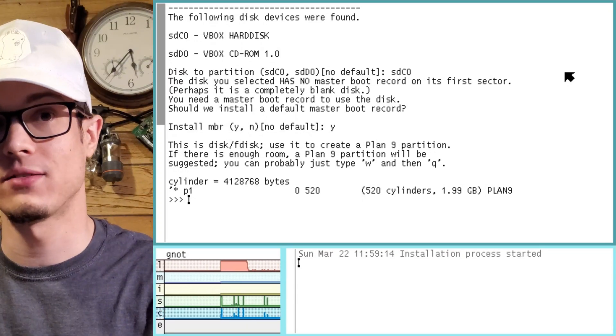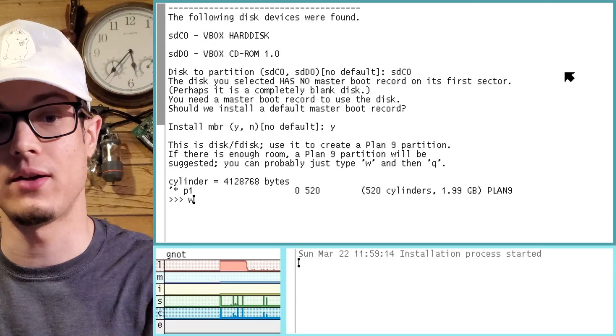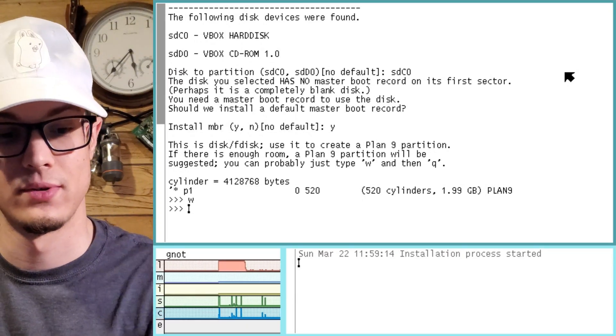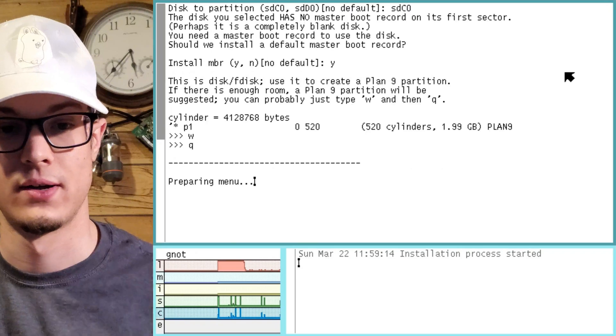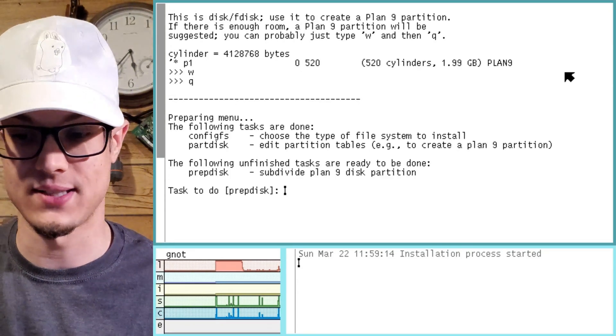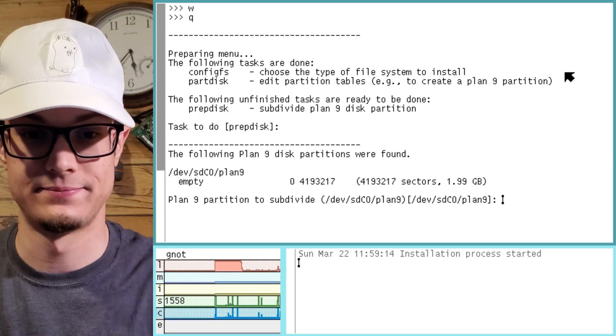All we need to do right here is simply hit write quit — technically W and then Q. Okay, great. Now it's going to prep the disk. Let's do it.